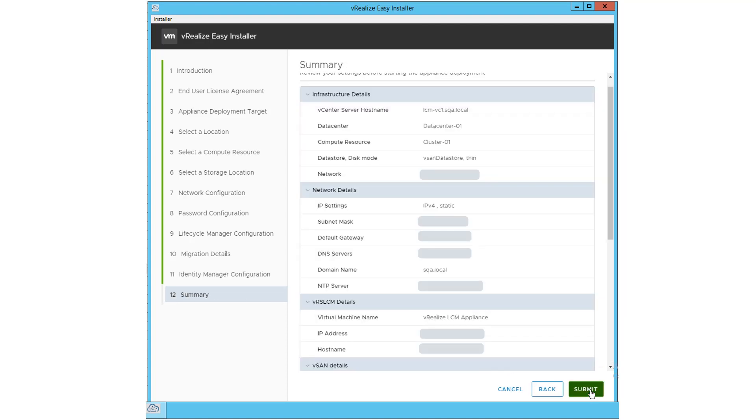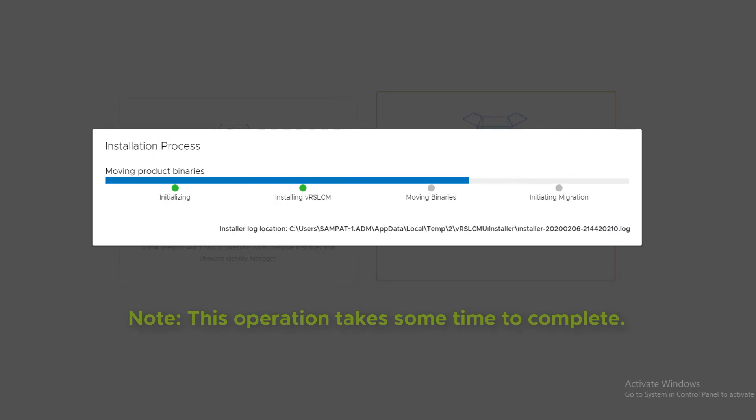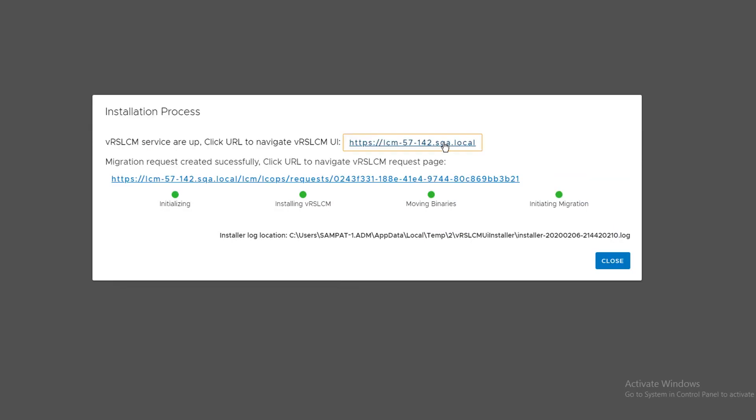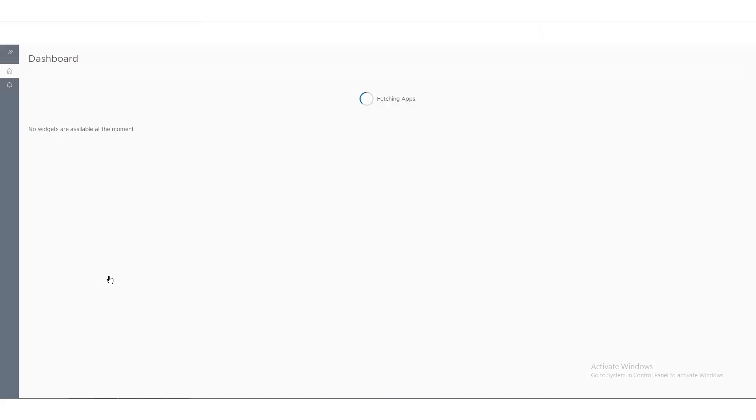Read the summary and click Submit. After you submit the changes, you can view the progress of your installation or migration here. Once the action is completed, click on this URL or copy and paste it onto a new browser. Enter the LCM user credentials to access the Lifecycle Manager UI.